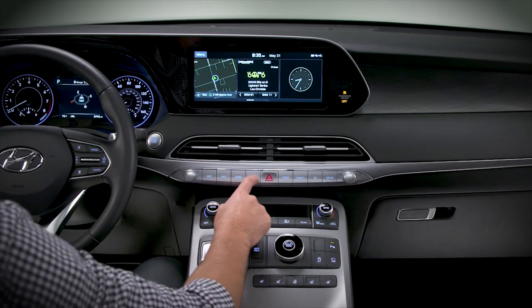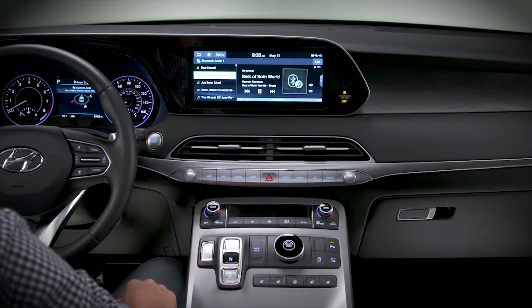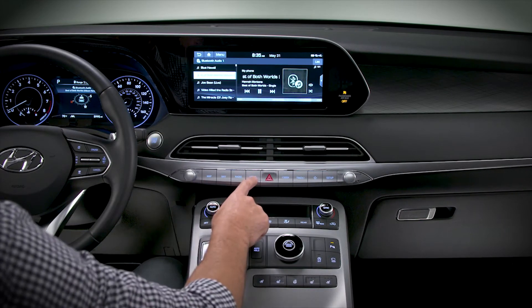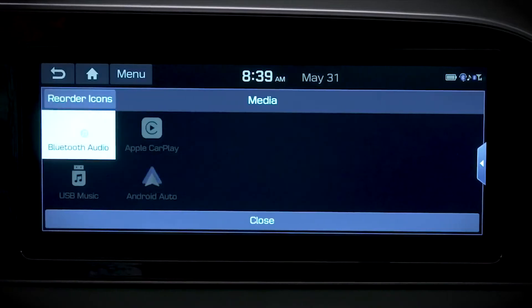Pressing the media button briefly will switch your audio to the last used available media source, but holding it down for two seconds will bring up the media selection screen.